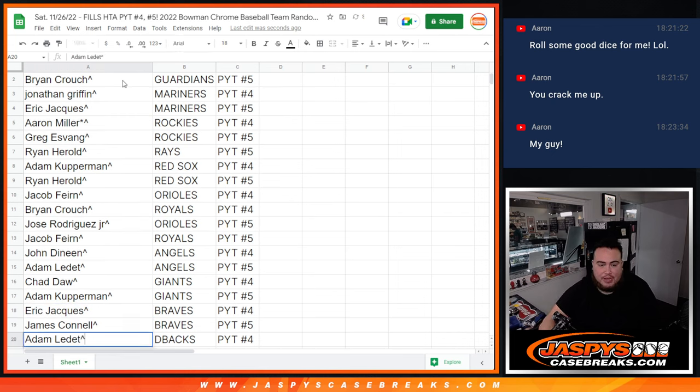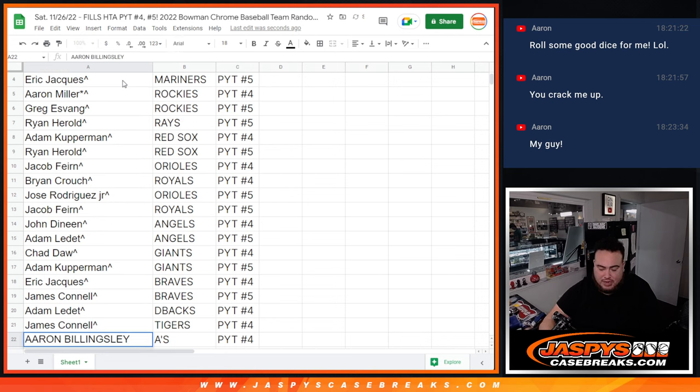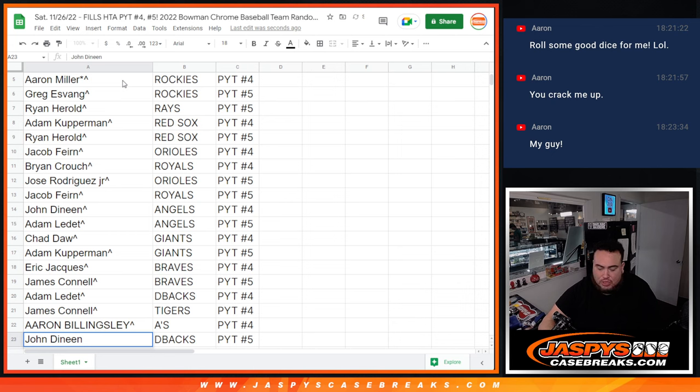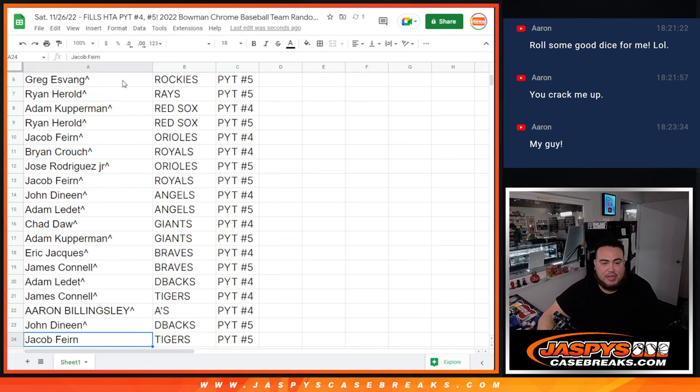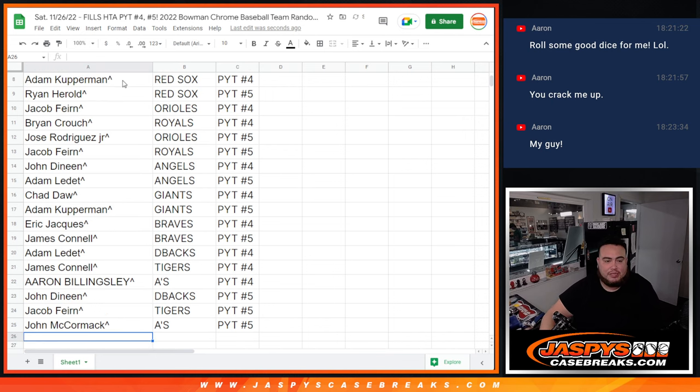Adam with the D-backs, 4. Jimmy with the Tigers, 4. Aaron with the A's, 4. And then John with the D-backs, 5. Jacob with the Tigers, 5. And then John with the A's in 5.